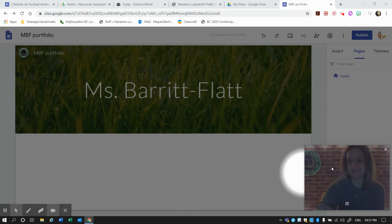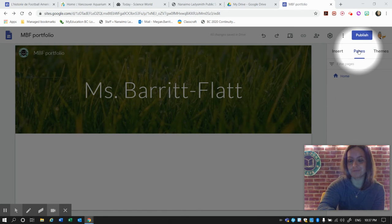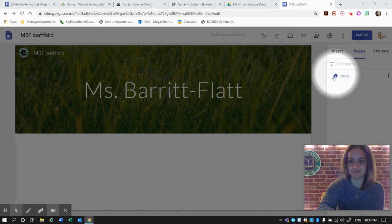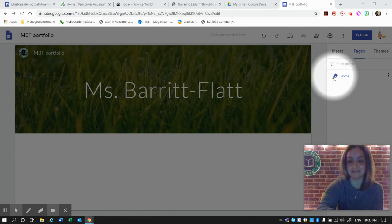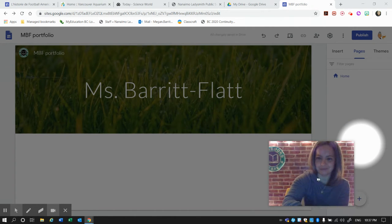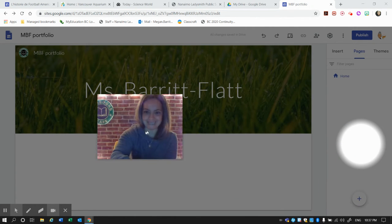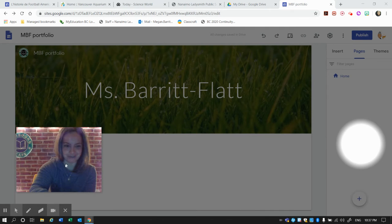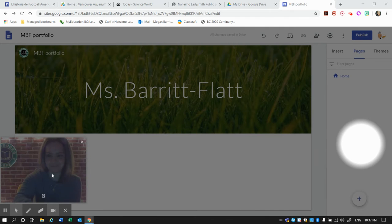We're going to add new pages to our website. Our only page right now is Home. I'm going to move me over here for now.